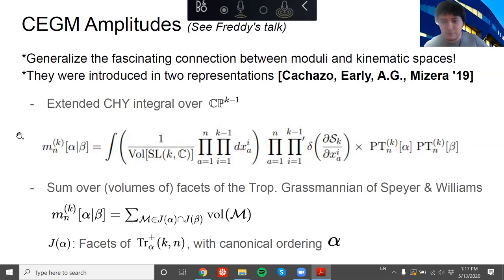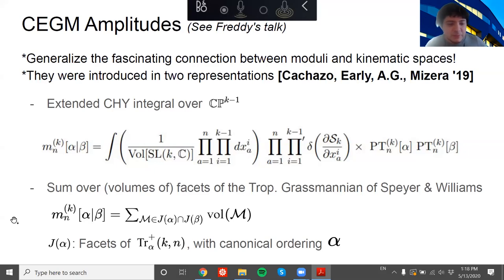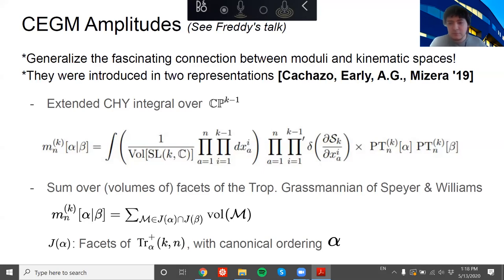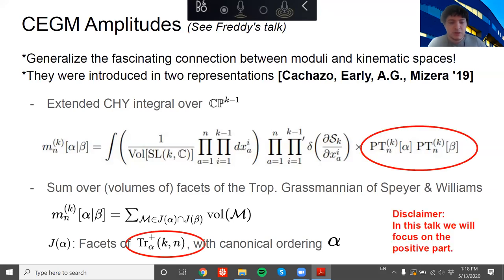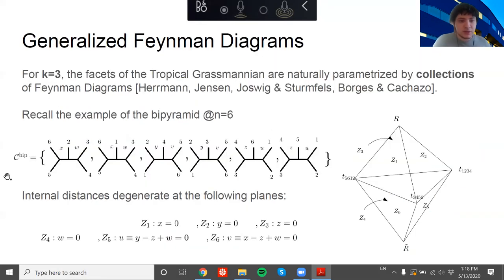I'm not going to go much into either of these formulas — you've heard something about it already in Song's talk — but let me mention that we can use it very powerfully to derive some analytic results that are very hard to see from the other perspective. The other perspective is more geometrical, based on the simplicial fan derived by Speyer and Williams, which is a positive tropical Grassmannian. We compute the amplitude in this perspective by considering maximal cones or facets of this object consistent with some canonical ordering.